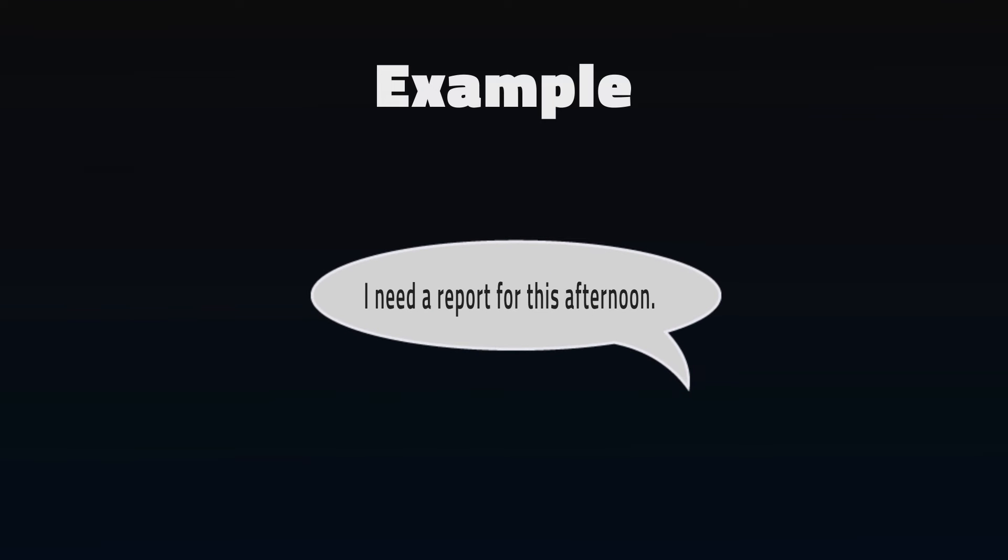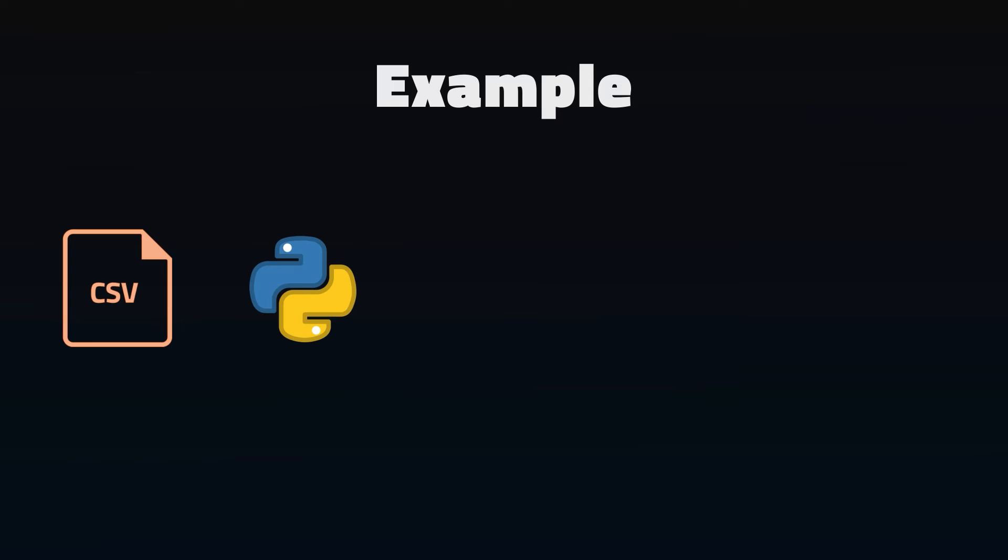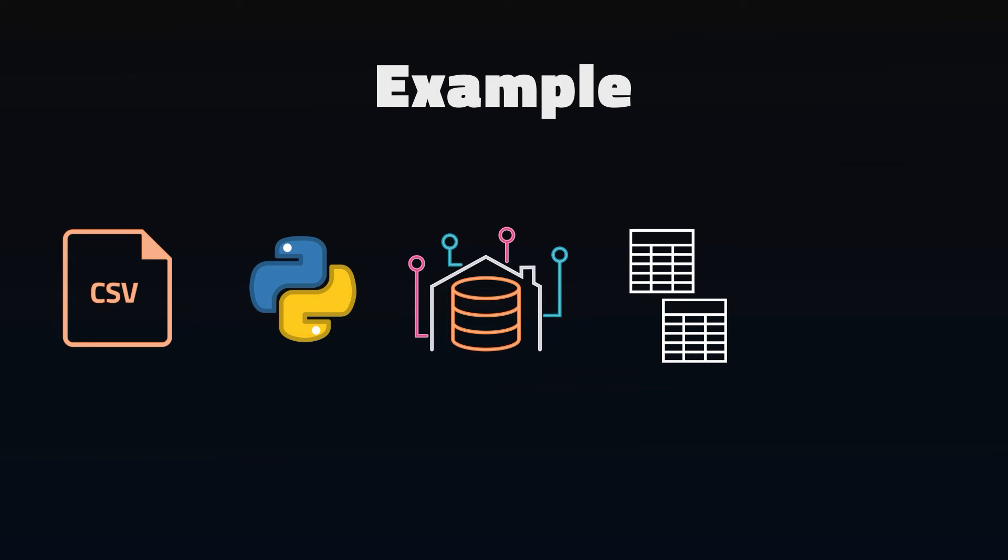Now for an example, you were tasked with ingesting data for a report. They needed it immediately and there wasn't a lot of detail. You took the source CSV files, wrote a Python script to ingest them into your data warehouse, made some views to provide the fields requested, and built a Power BI report to display the values.